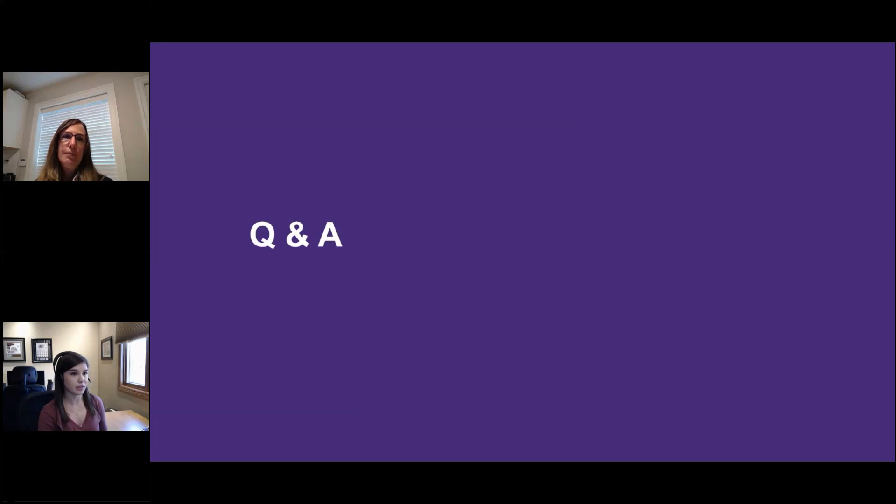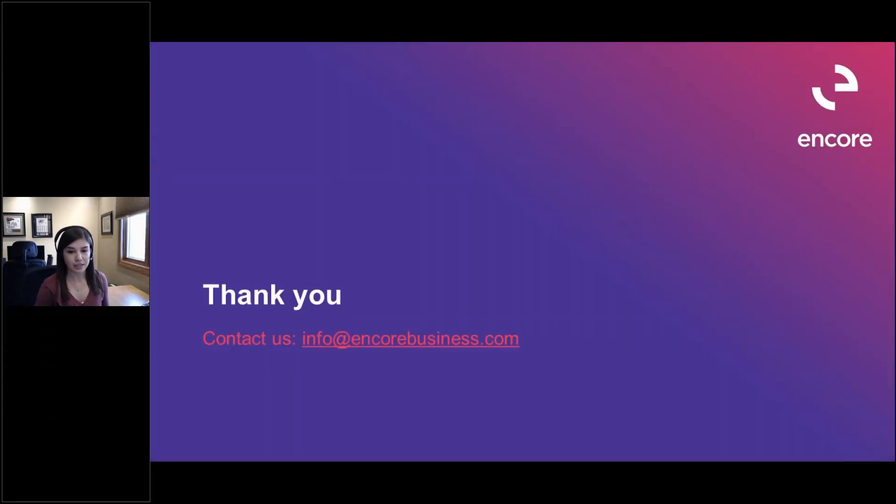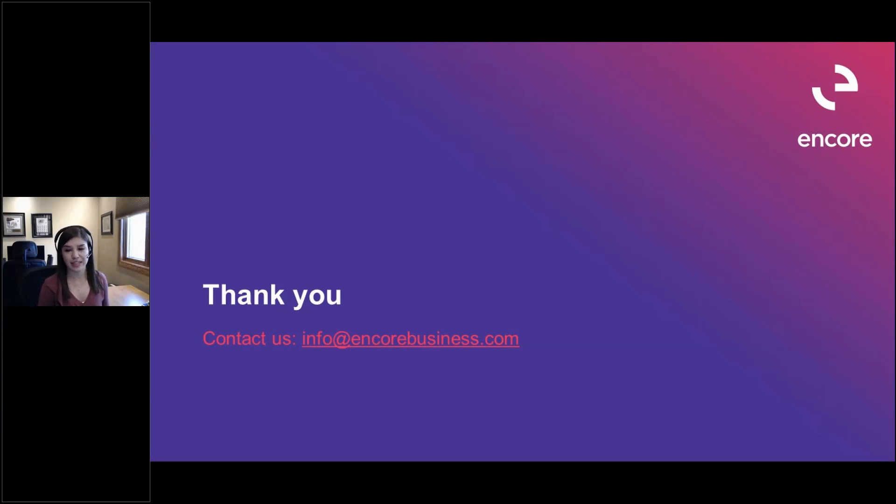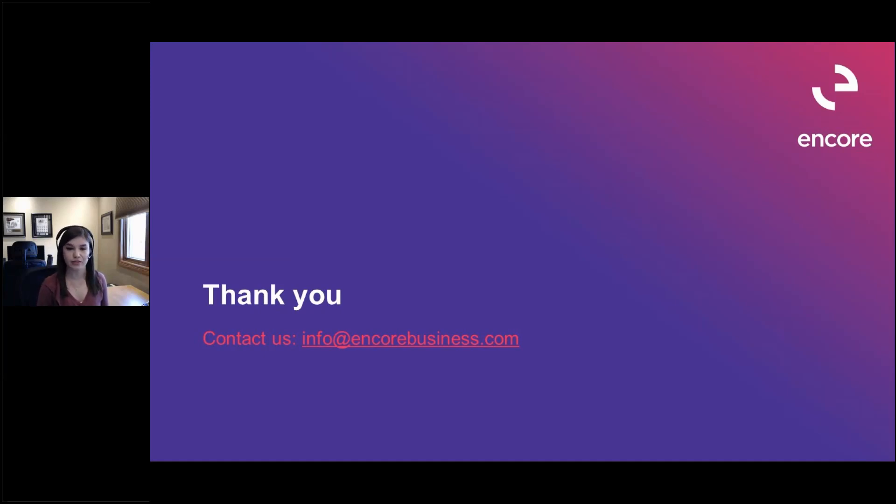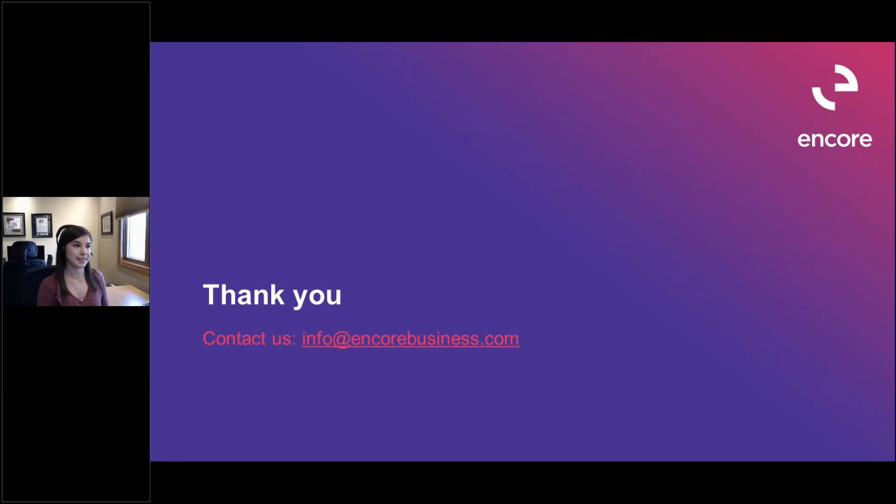So thank you everyone for submitting those questions. I don't see any others coming in so thank you again for attending this session and thank you Tracy for presenting. Her contact information is on the slide so please feel free to reach out to her or your account manager if you have any questions from today's session. Thank you everyone. Thank you so much Tess and thank you everyone have a great day.